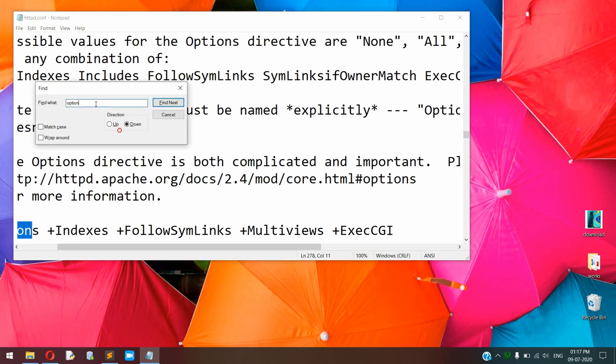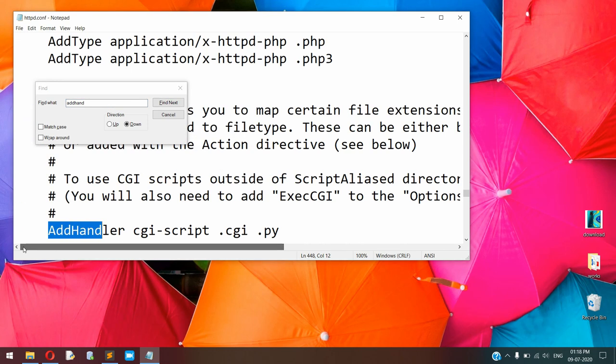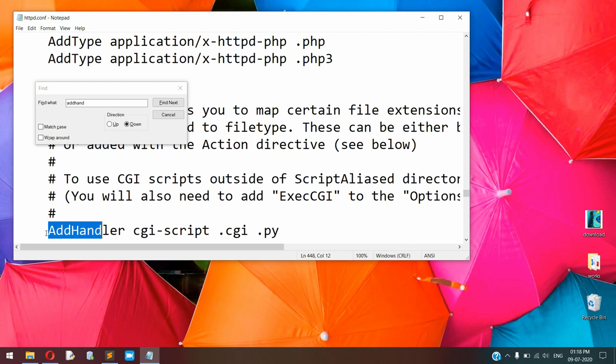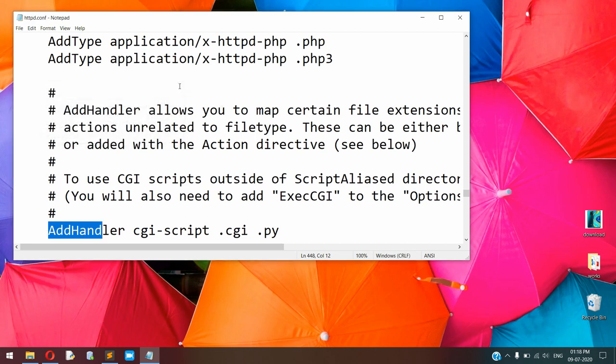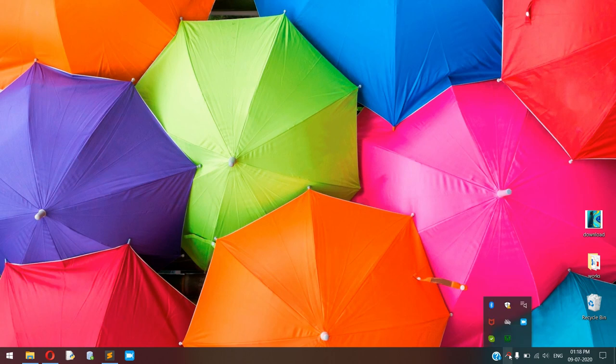After this, another change in the line of AddHandler. So this is the line. At the end of the line, you need to add .py, and if there are any hash symbols in front of this line, you need to remove it. After changing this, you need to save this file carefully and close it. Once again, refresh your server.